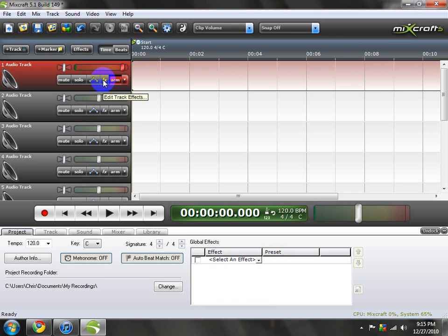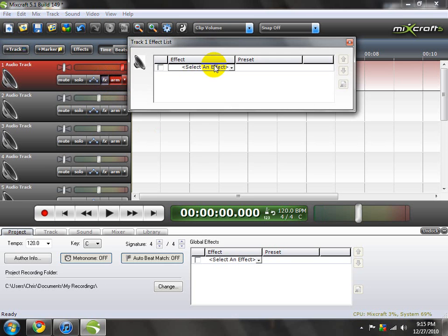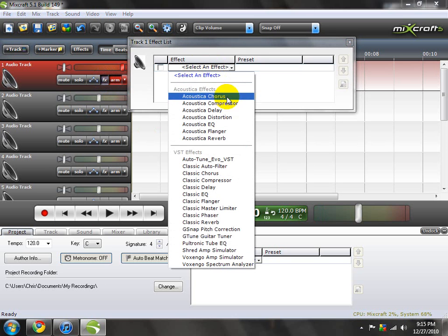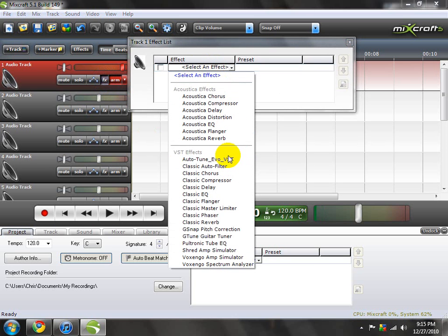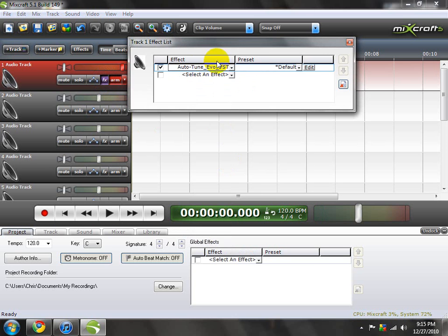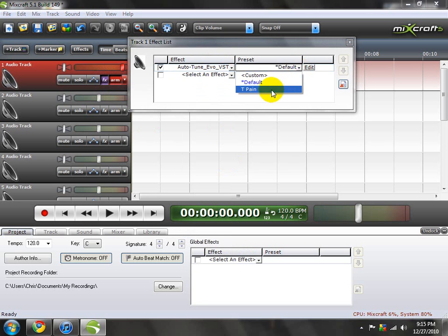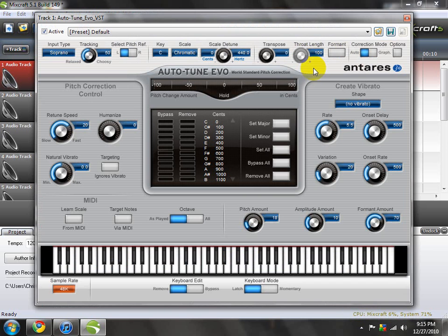This is Connect.Chris and I'm going to show you a tutorial on Autotune Evo VST. I already have the preset, but I'll show you exactly how to do it.